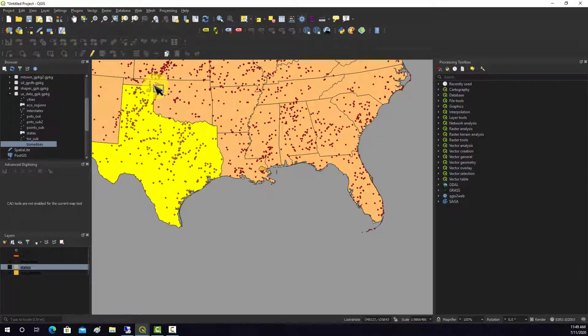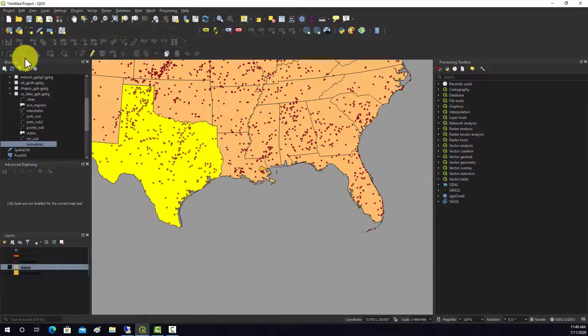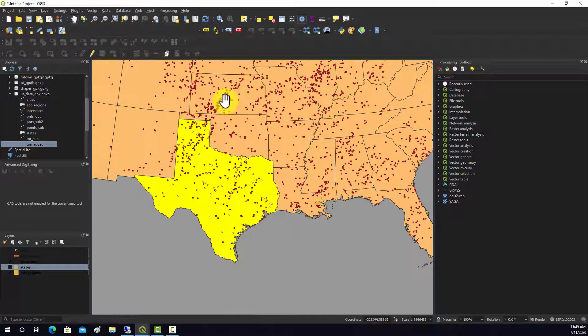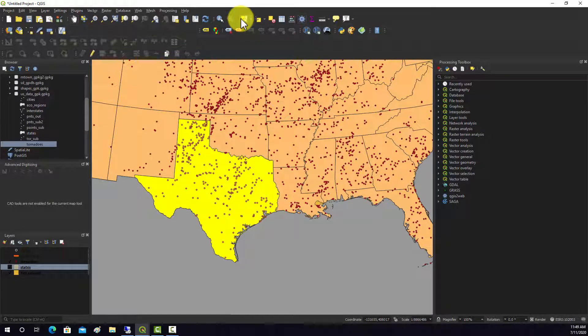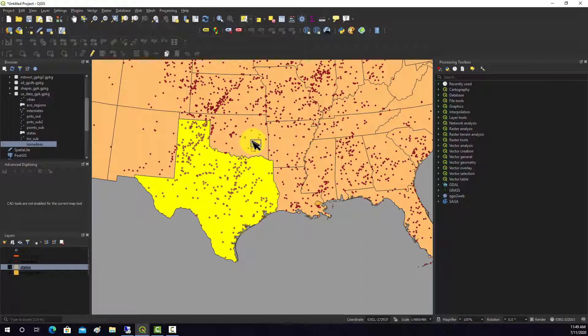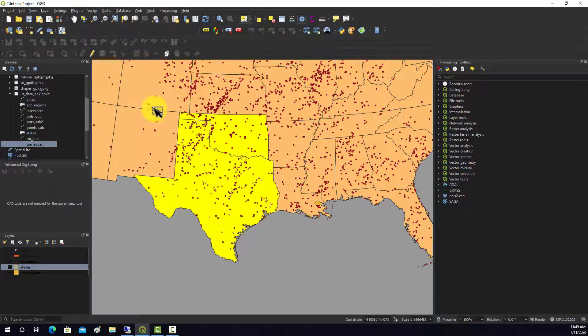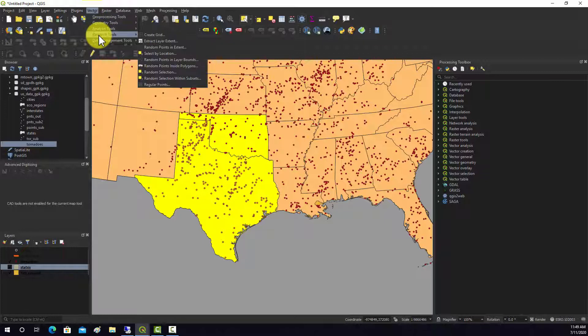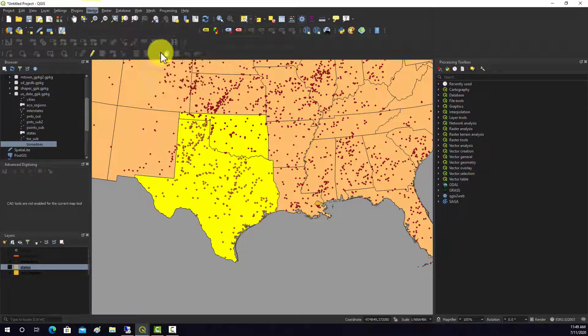Let's say we want to add something to that selection. Let's say we wanted to add in all the Oklahoma ones. I'm going to switch, make sure I have states switched on, click on Oklahoma, and then we're going to go back and repeat that process. We're going to go to Select by Location.